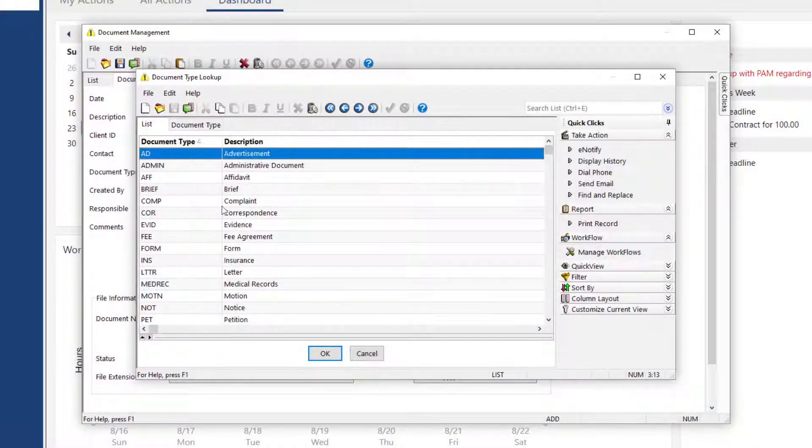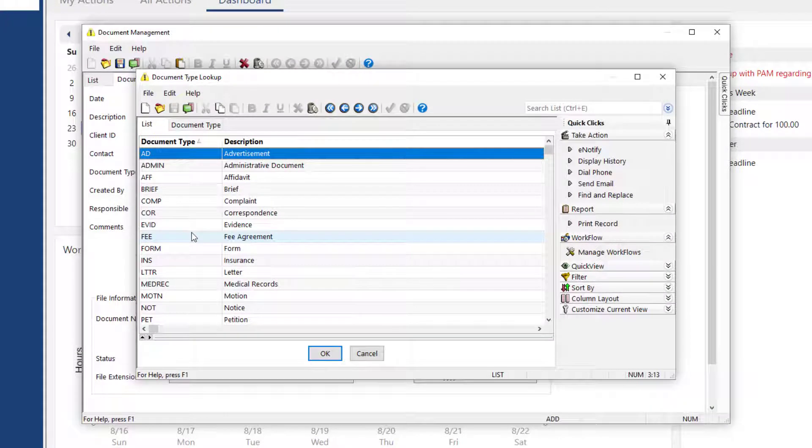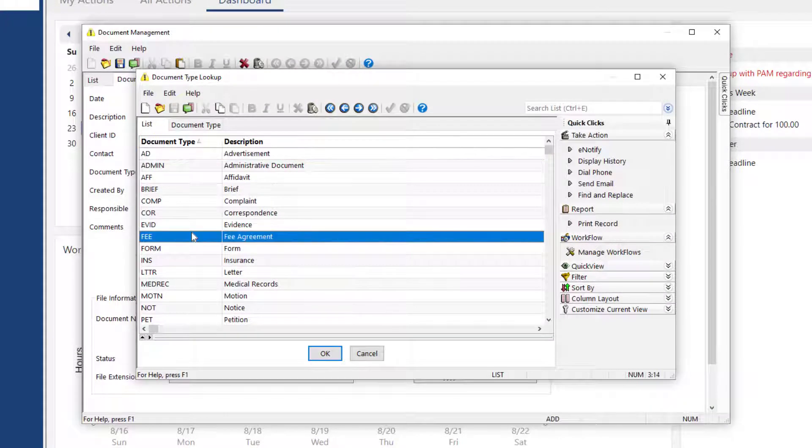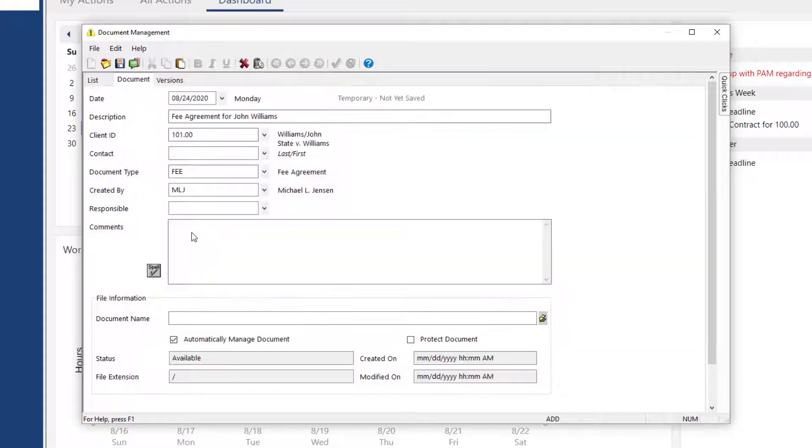For this example, let's select Fee for Fee Agreement. Once all the information has been added to the record, click Save.